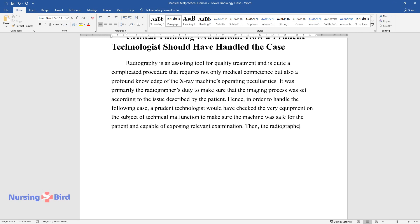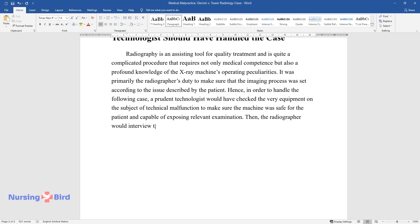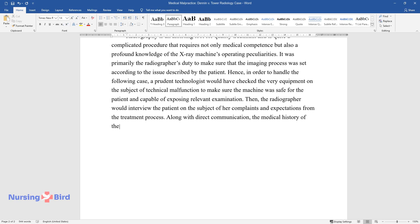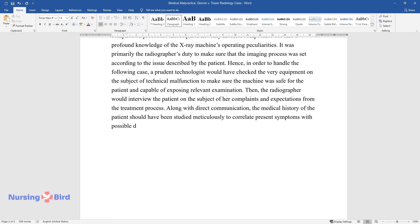Then, the radiographer would interview the patient on the subject of her complaints and expectations from the treatment process. Along with direct communication, the medical history of the patient should have been studied meticulously to correlate present symptoms with possible diagnoses.